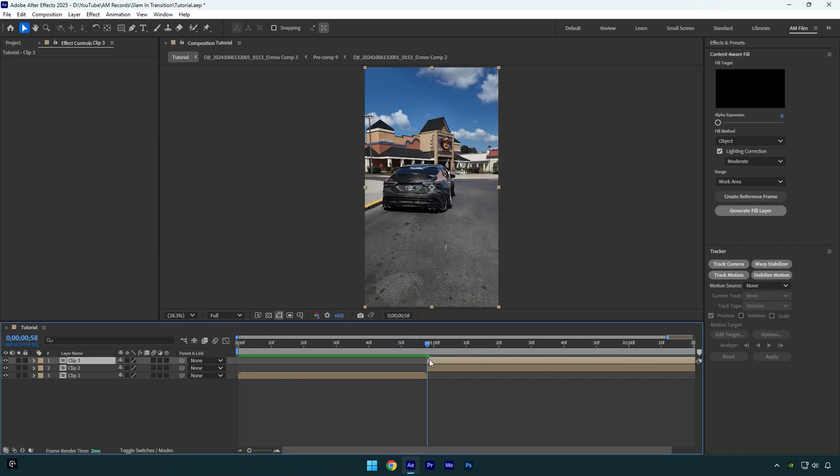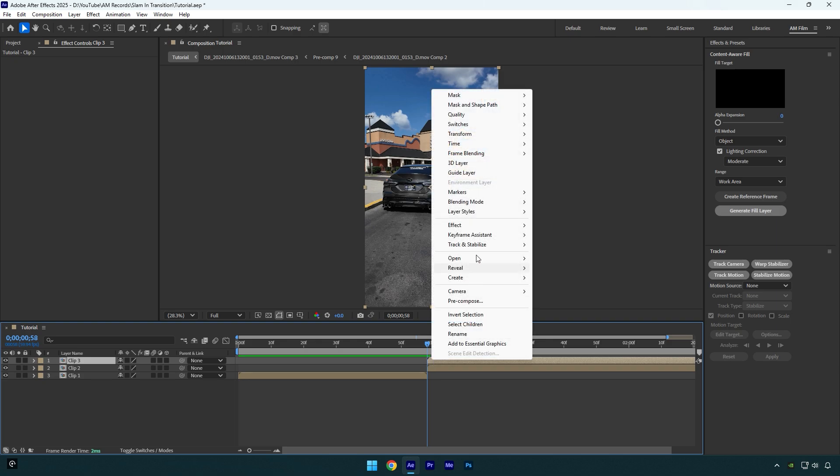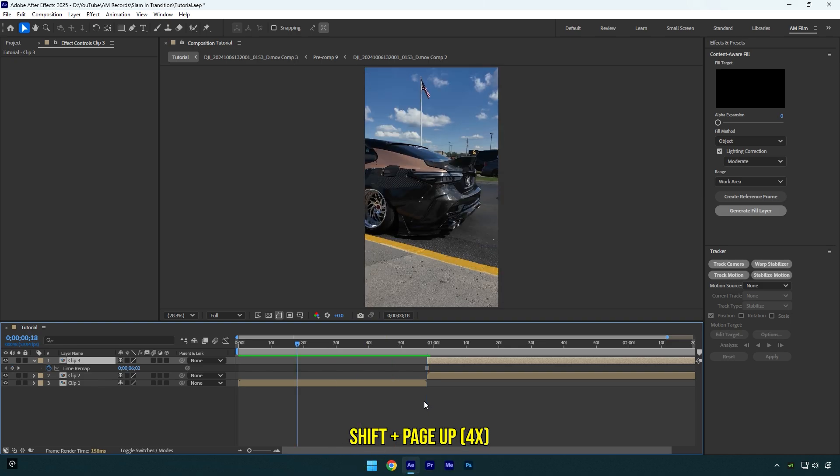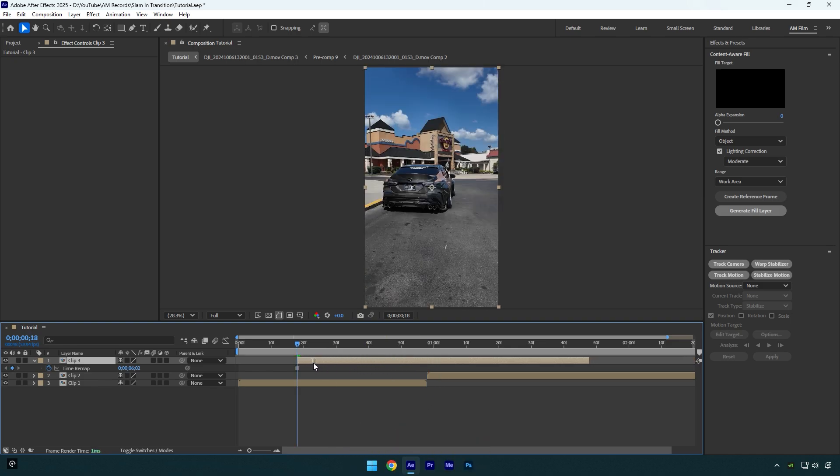Right-click on it, go to Time and select Freeze Frame. Now we have a still image of our second clip. All we have to do is go 40 frames backward and then move that frozen layer there. Let's cut the ending as well.